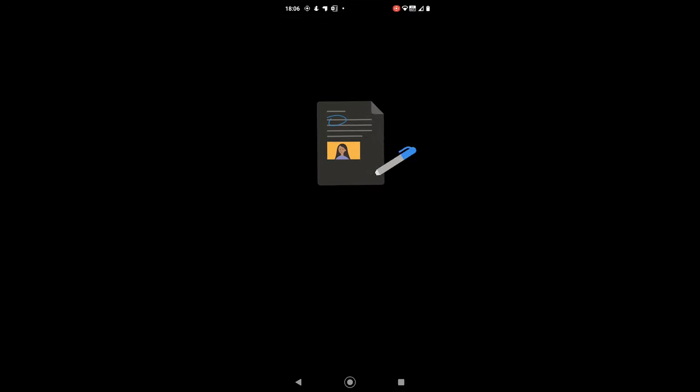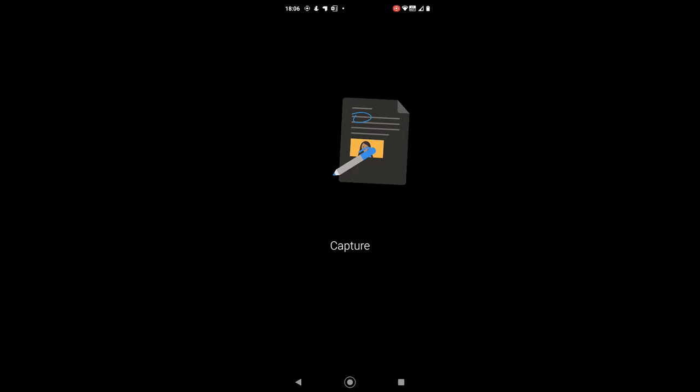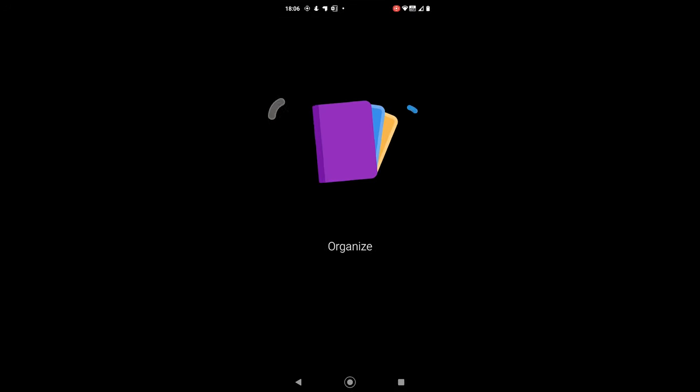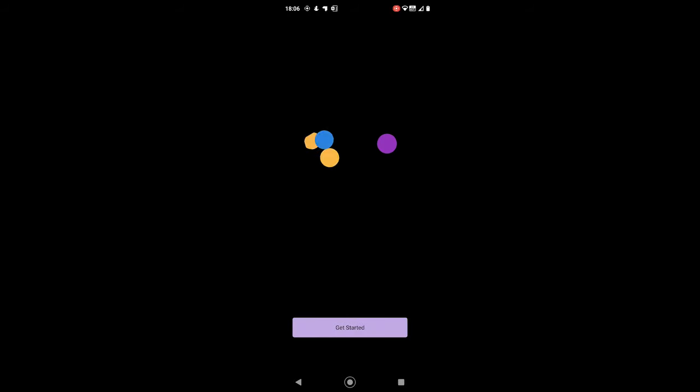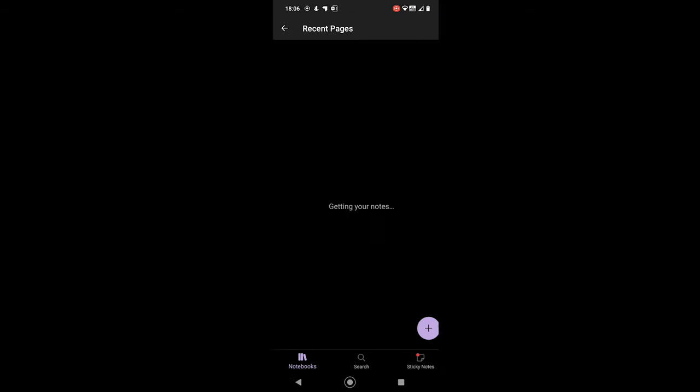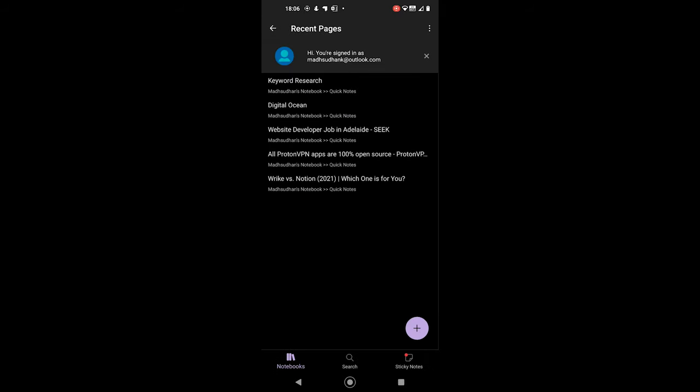When you install it for the first time, you must login with your Microsoft account. If you already have an app such as Outlook or OneDrive, the app automatically signs you in.